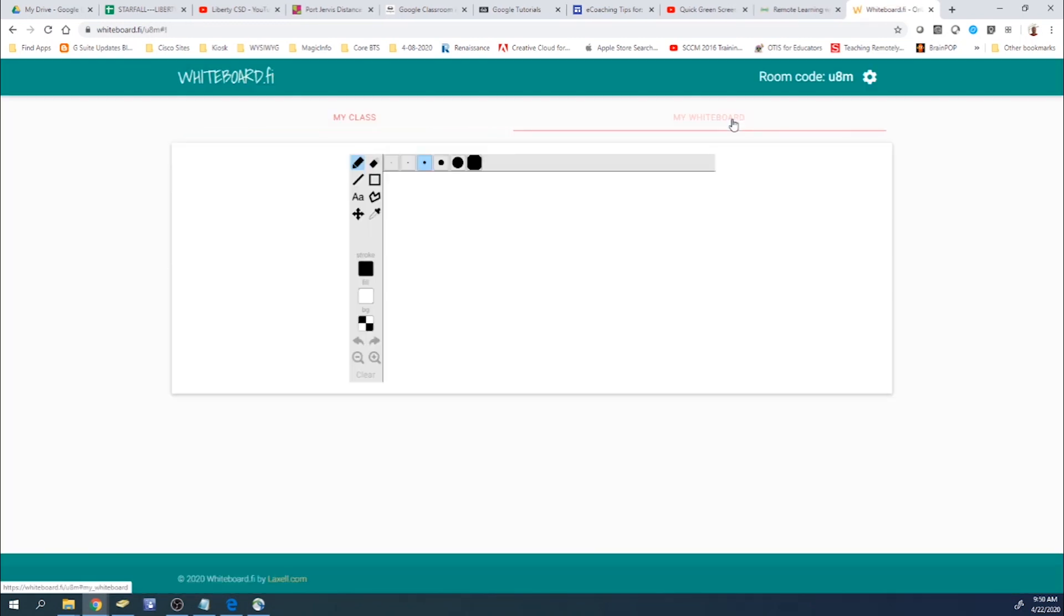So now I'm going to go into my whiteboard, and you can see it opens up this other little window within your browser. And you can go ahead and write anything on here, and it will show up on their whiteboards as well.